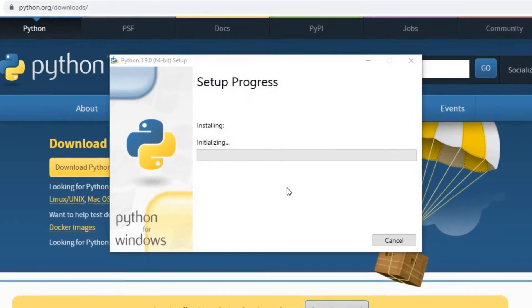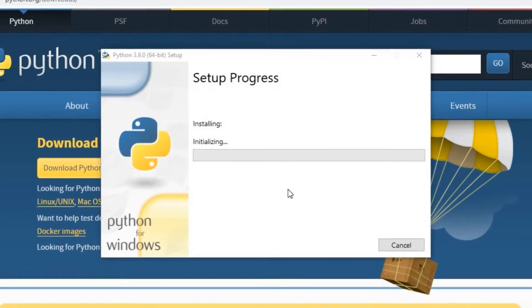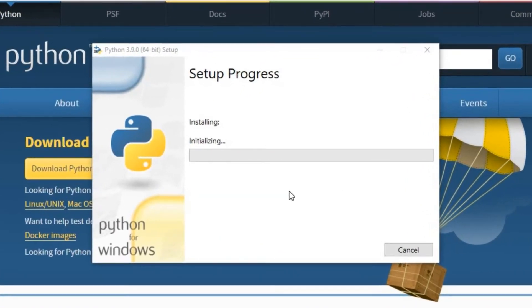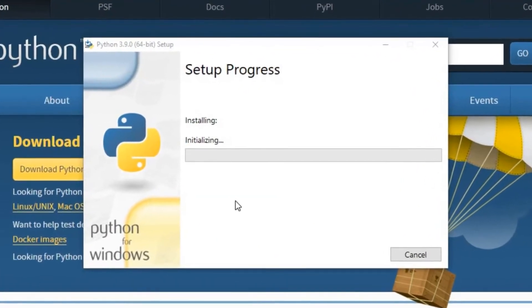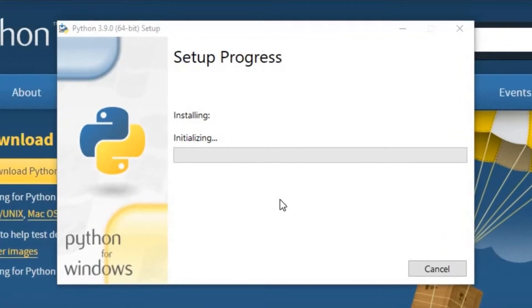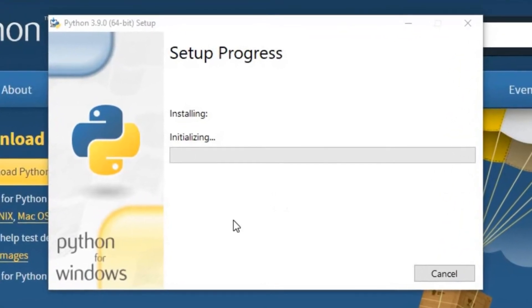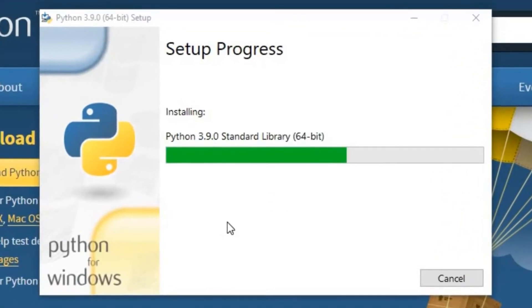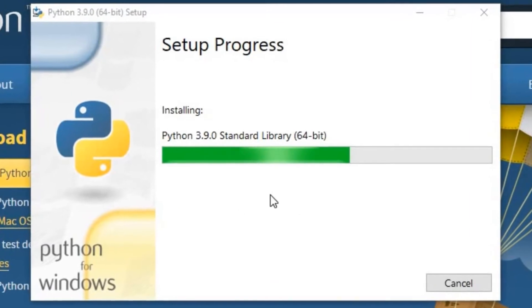Python installation has been started here. Maybe it will take few minutes. Installation is in progress.